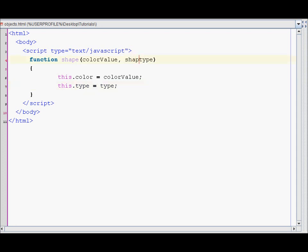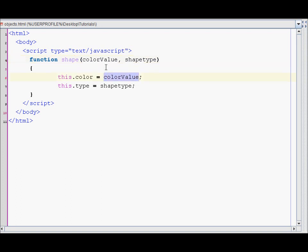I'll name it shape type instead, just to not have similar kinds of names, although it doesn't make a difference. So over here I create a color attribute for the shape object which assigns it the color value that is passed to it when the object is created, and also creates a type attribute which gets set to the shape type.